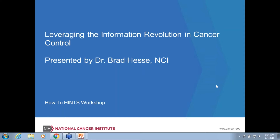Our first speaker today will be Dr. Brad Hesse, who's the Chief of the Health Communications and Informatics Research Branch. He'll share with us the history of HINTS, a 10,000-foot overview of what content is covered, what the goals are, and where we're going in the future. So without further ado, Dr. Hesse.